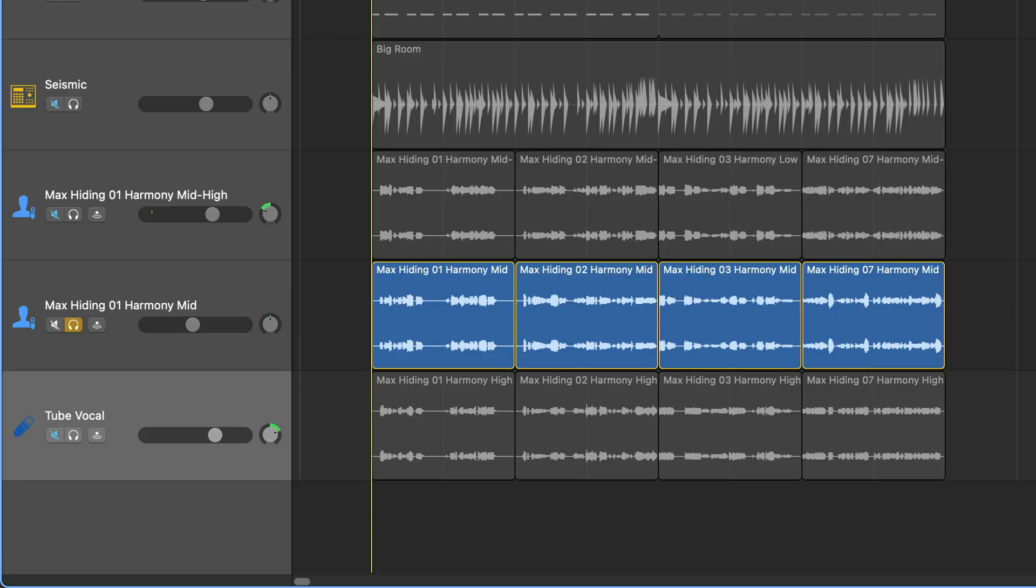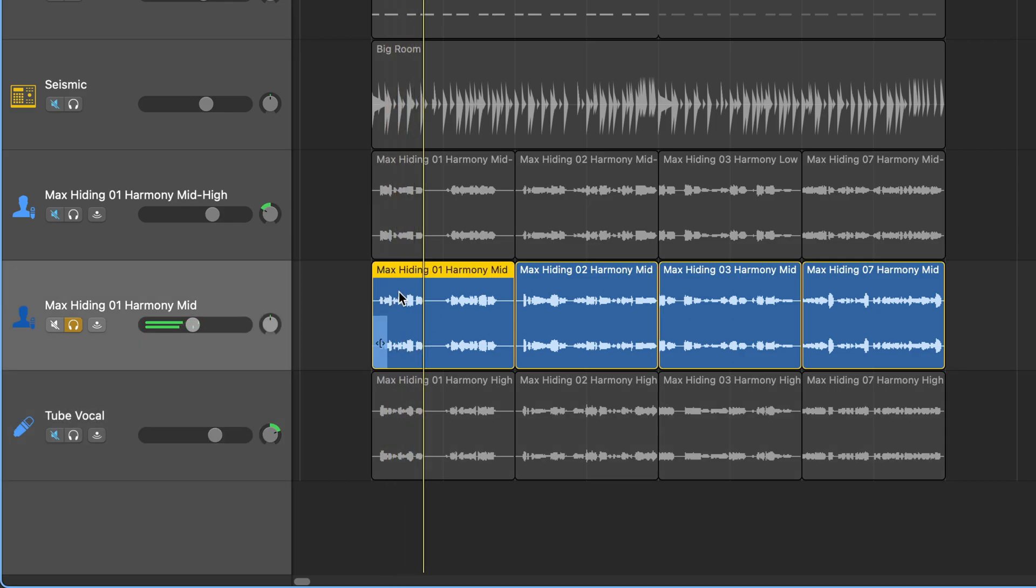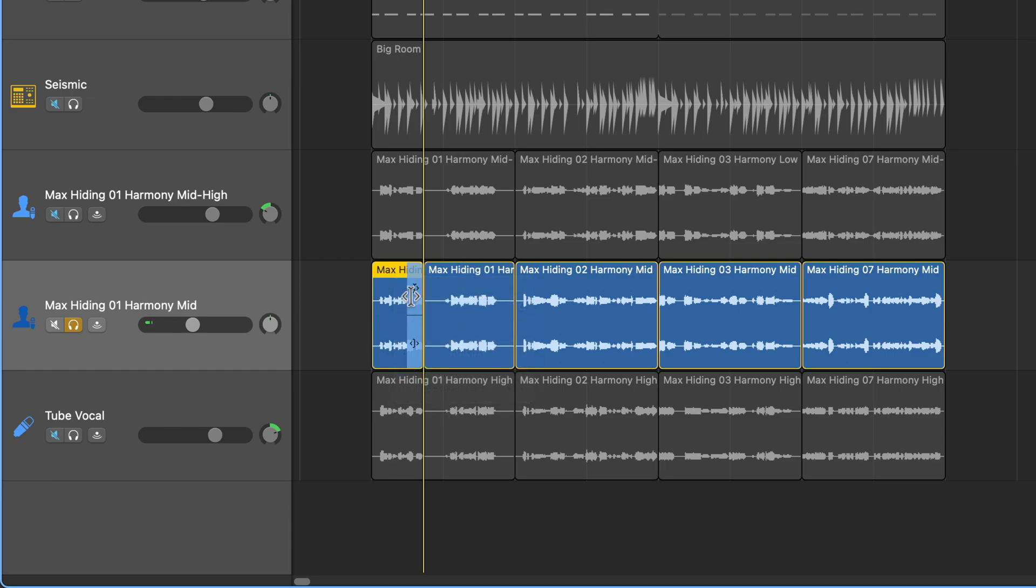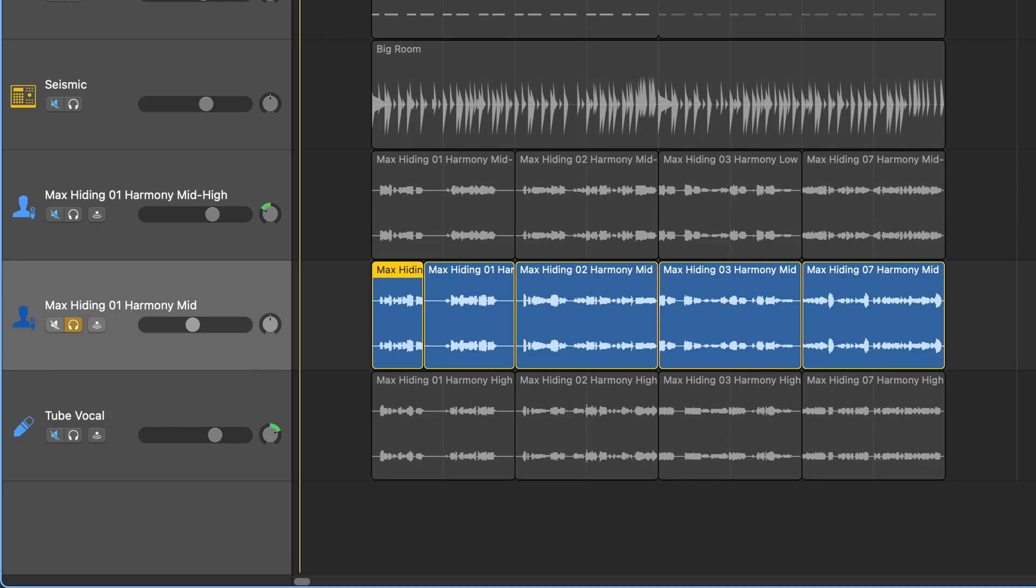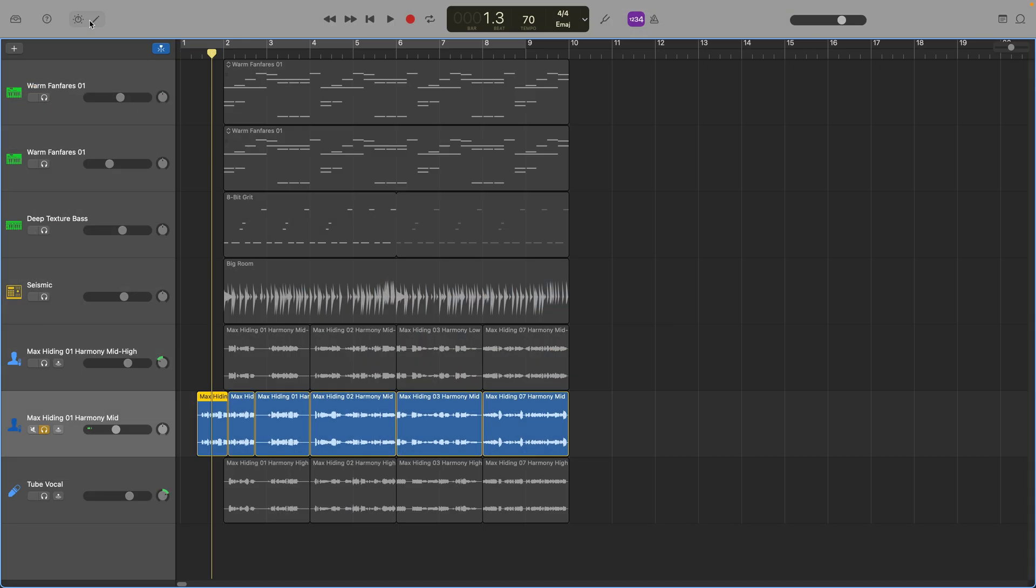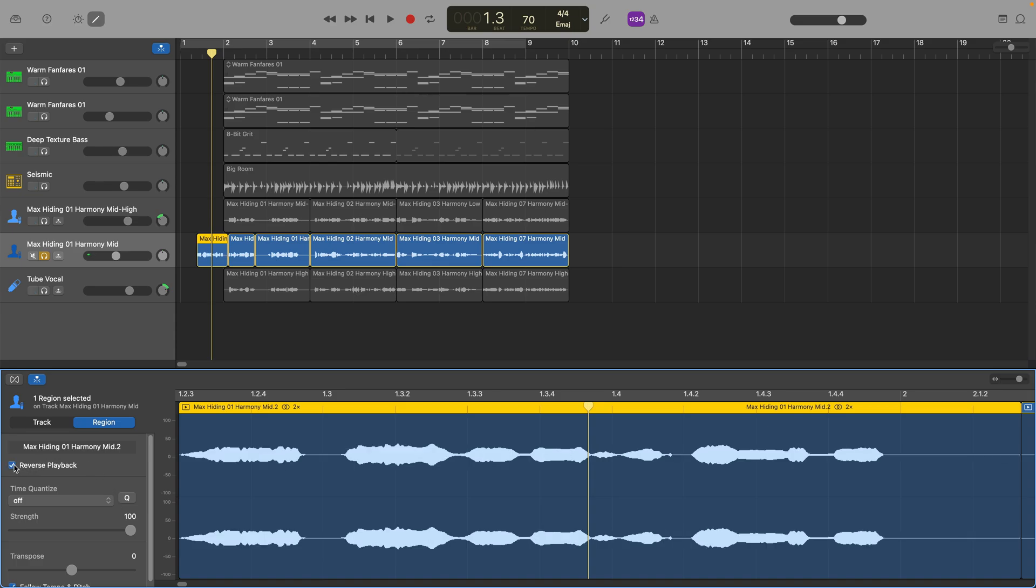You can also do something similar with vocals to add a bit of colour and character to them. At the start of this vocal region, if I chop a bit of the start, then copy the chopped part,